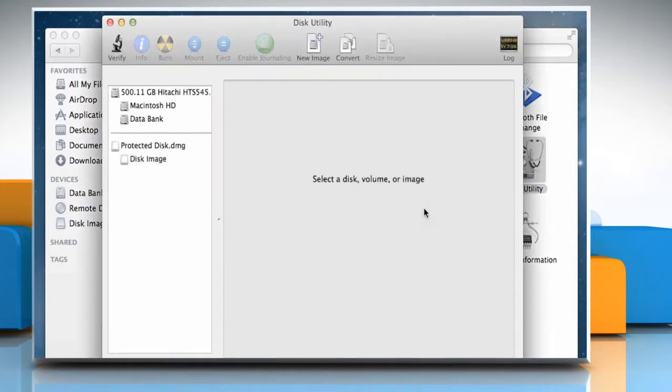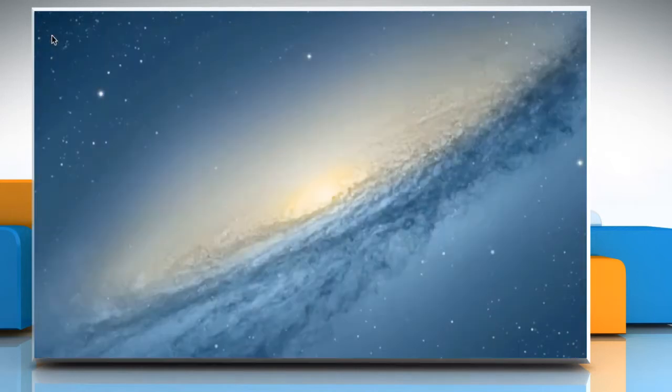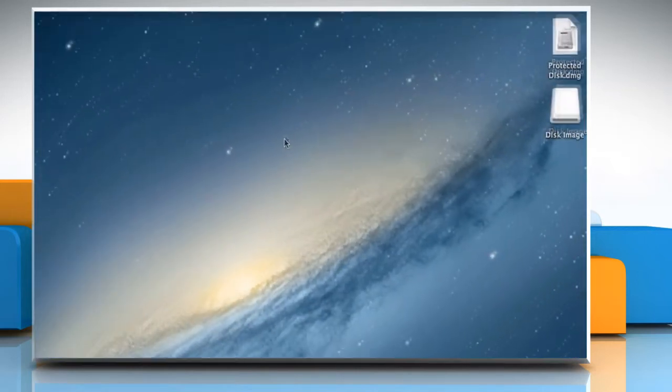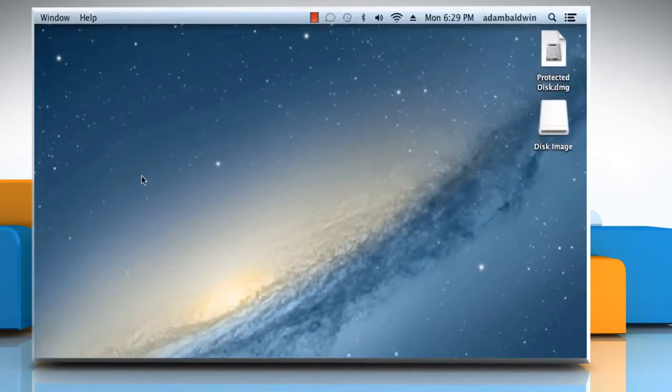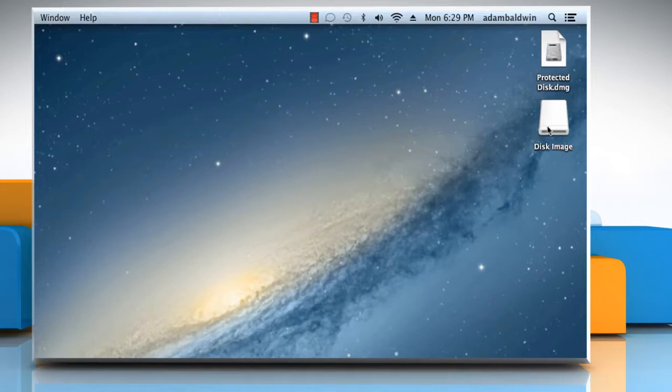It will create your virtual disk. Now close all the windows. It will mount the disk image folder. Double-click on it to open.